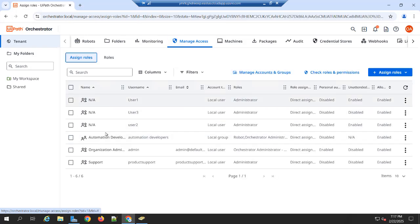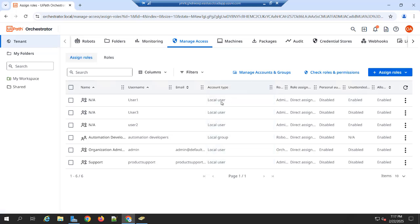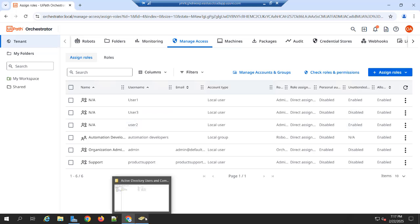You will see these are the local user. You can see the account type. Suppose you want to onboard your Active Directory user into this application. How we can do it?